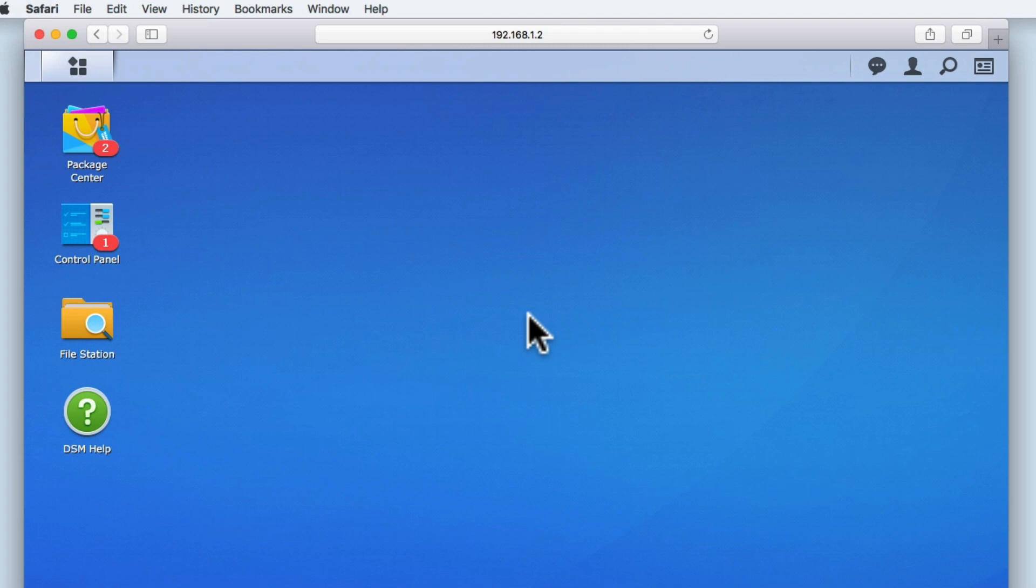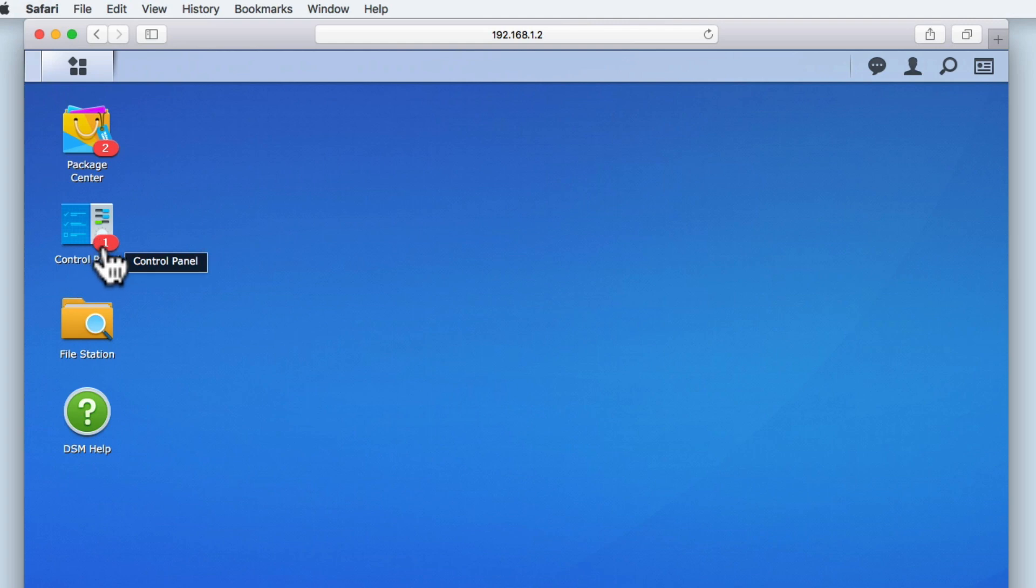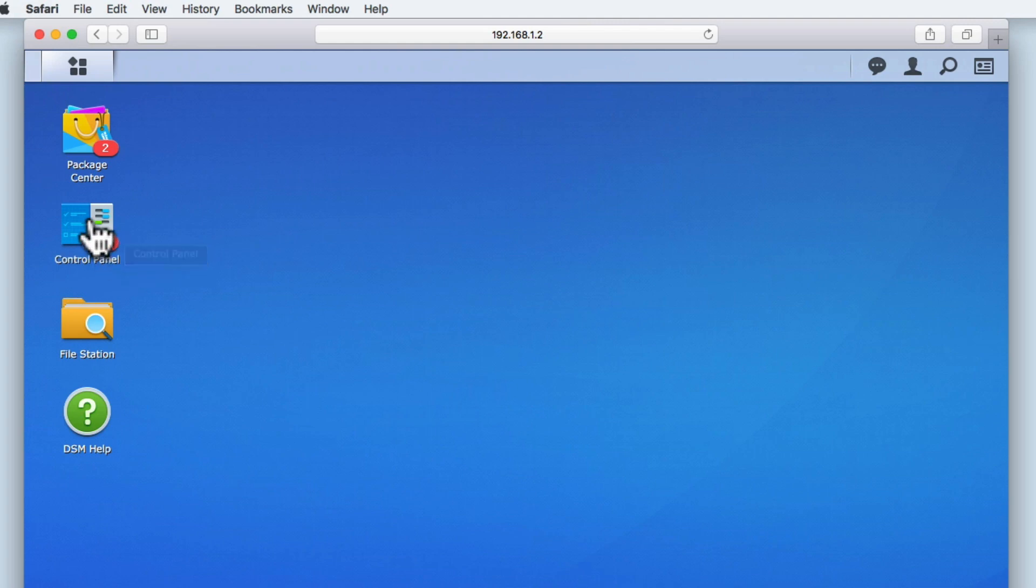As you can see here, we are currently logged into the DiskStation Manager via our Administrator's account. At the moment, overlaying the Control Panel icon, we have a small number 1. This number is acting as a visual clue to inform us that we have an update available, so let's open the Control Panel.